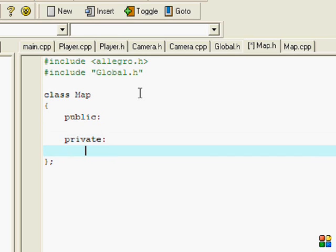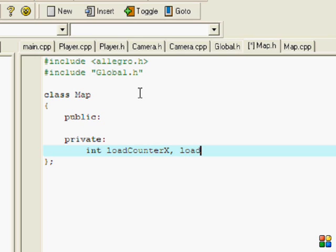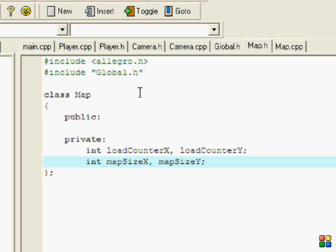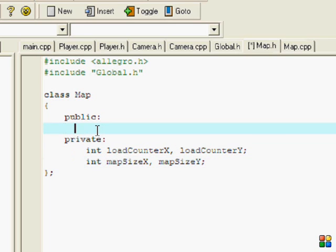In the private section, put loadCounterX and loadCounterY, and mapSizeX and mapSizeY. In the public section, I'm going to put the constructor and destructor.